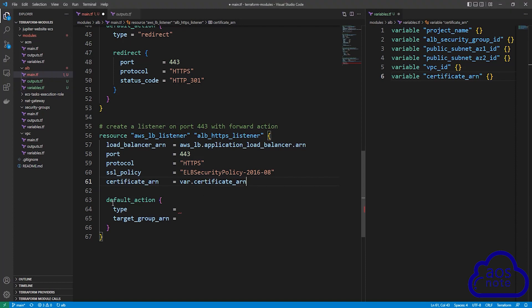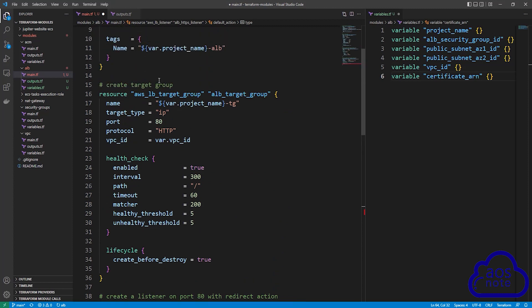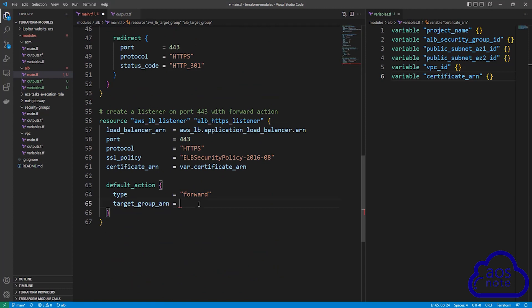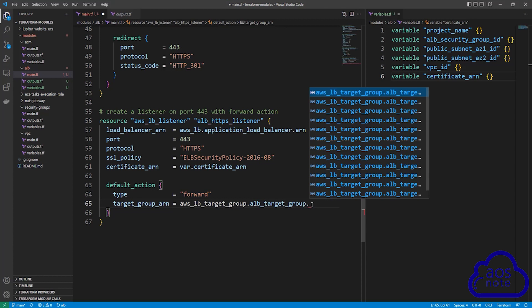The next argument is default action. For the type, it is going to be forward. This listener will forward our traffic to the target group. For the target group ARN option, scroll up and copy the resource type and reference name of the target group created earlier. Paste it, remove double quotes, add a period, go to the end, add another period, and type ARN.